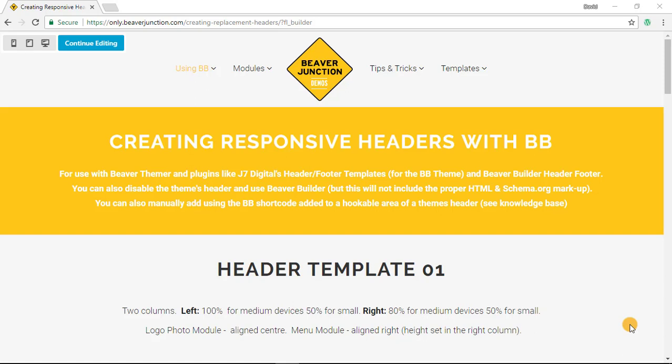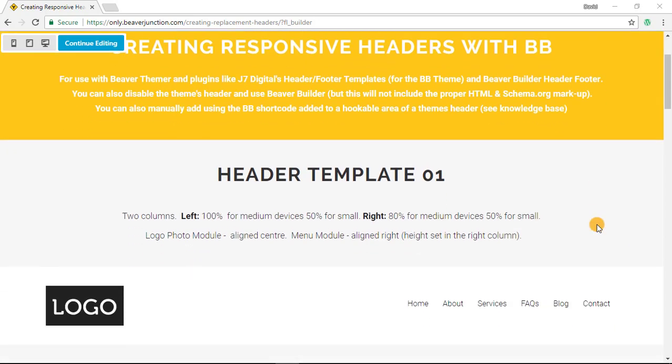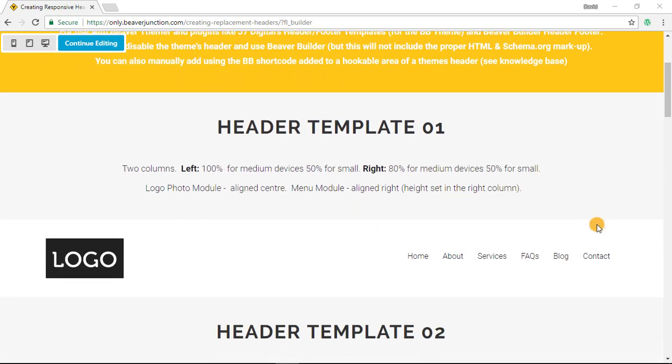Hello, this video is my attempt to cover the very basics of creating mobile responsive header templates with Beaver Builder. I've talked in the past about how we can replace our theme headers with Beaver Builder layouts, but what I've not talked about is how we can then make those layouts look good on other devices.